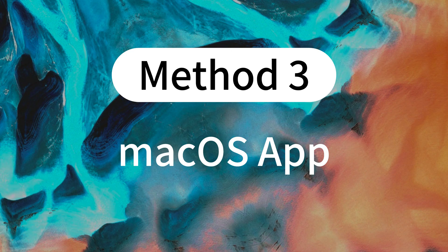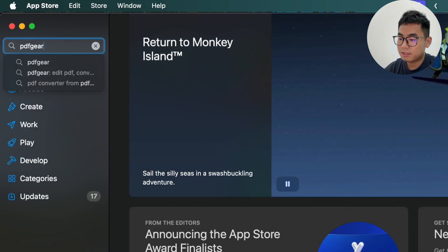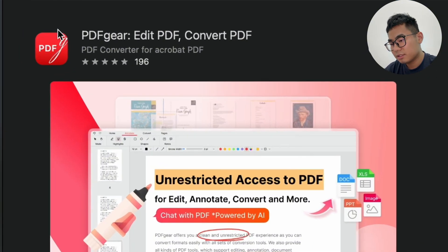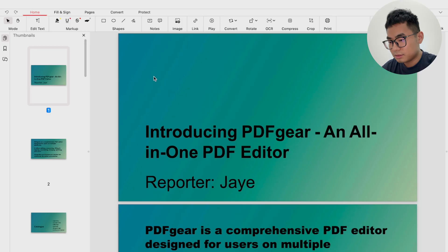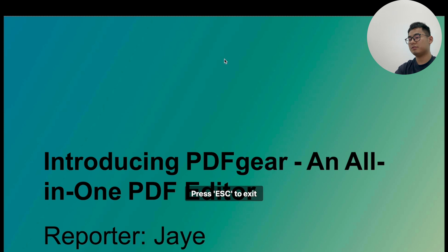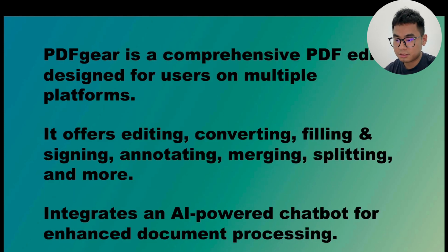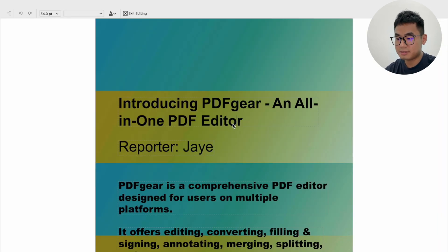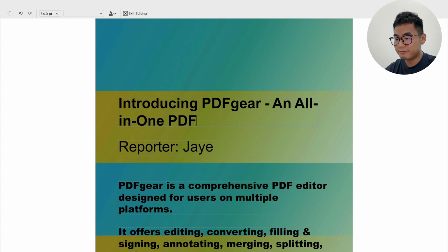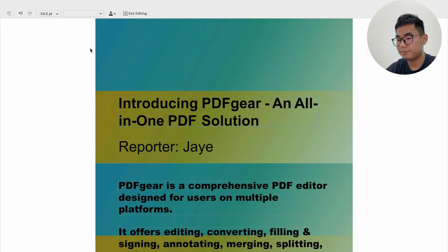PDF Gear is also available on Mac. Mac users can download it from the App Store. I'll open the PDF with PDF Gear first. Both PDF Gear on Windows and macOS support playing PDFs page by page, so you can view it as if you were viewing a PowerPoint. You can also use the edit text tool to change text in your PDF directly — add and delete text, and adjust font, size, and color. Don't forget to save before exiting.